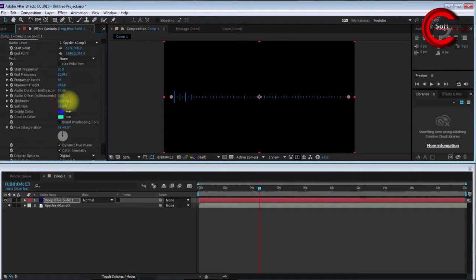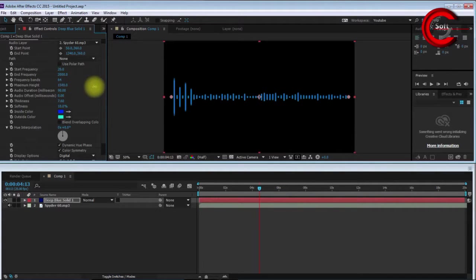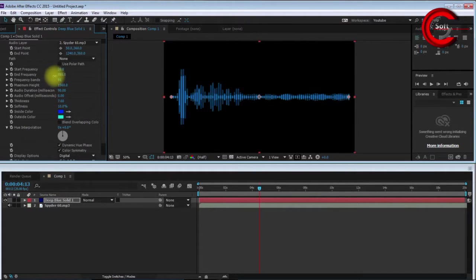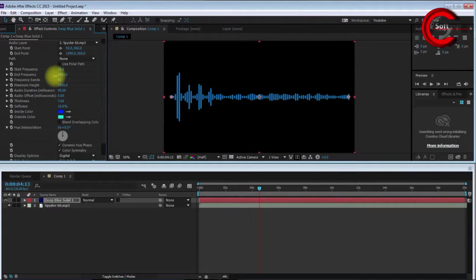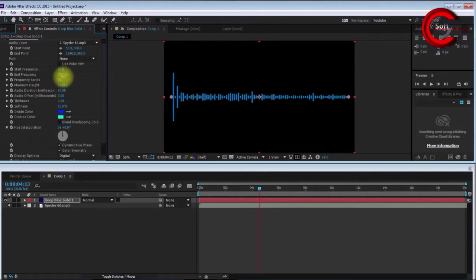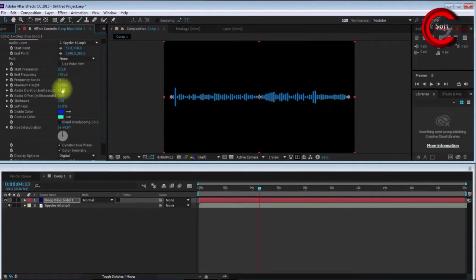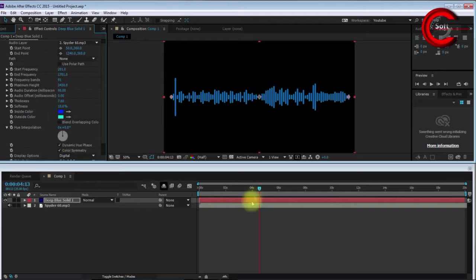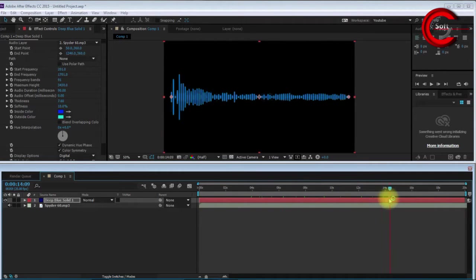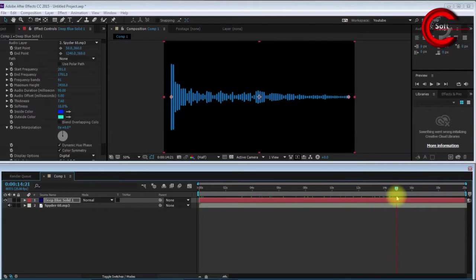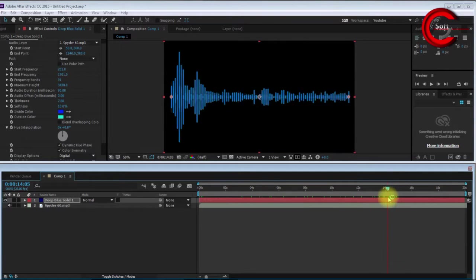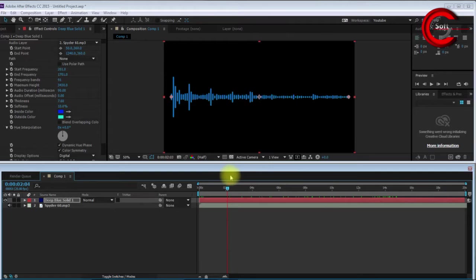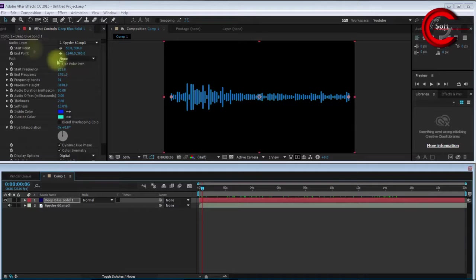I increase the thickness and height, and adjust the frequency settings. Now you can see the audio waveform. Creating this video effect is a very simple way.